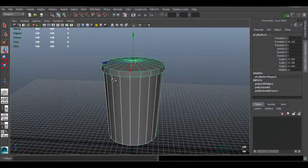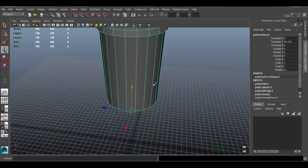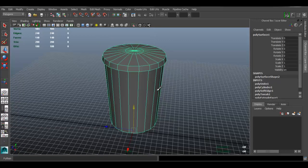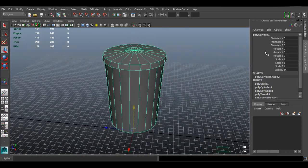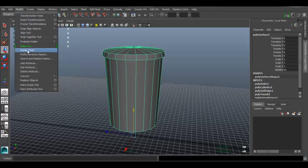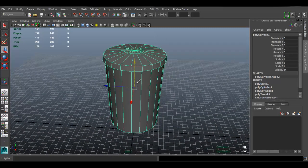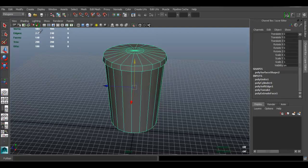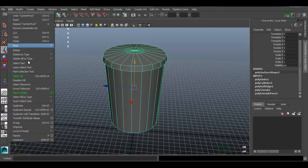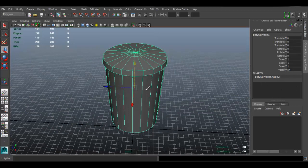I'm going to select these two and combine them by going to Mesh > Combine, which makes them into one object. That also freezes transformations. I'm also going to Modify > Center Pivot so the manipulator is in the center. It's good practice to delete your history — go to Edit > Delete All by Type > History. The history disappears, which helps if your Maya software is running slow.